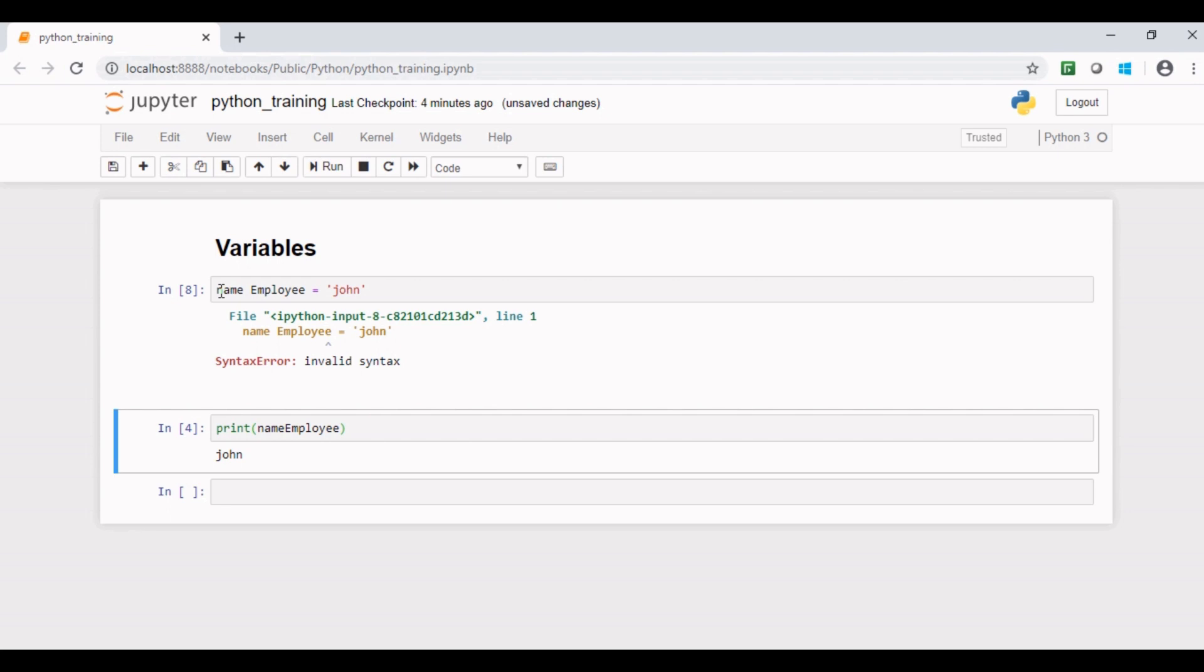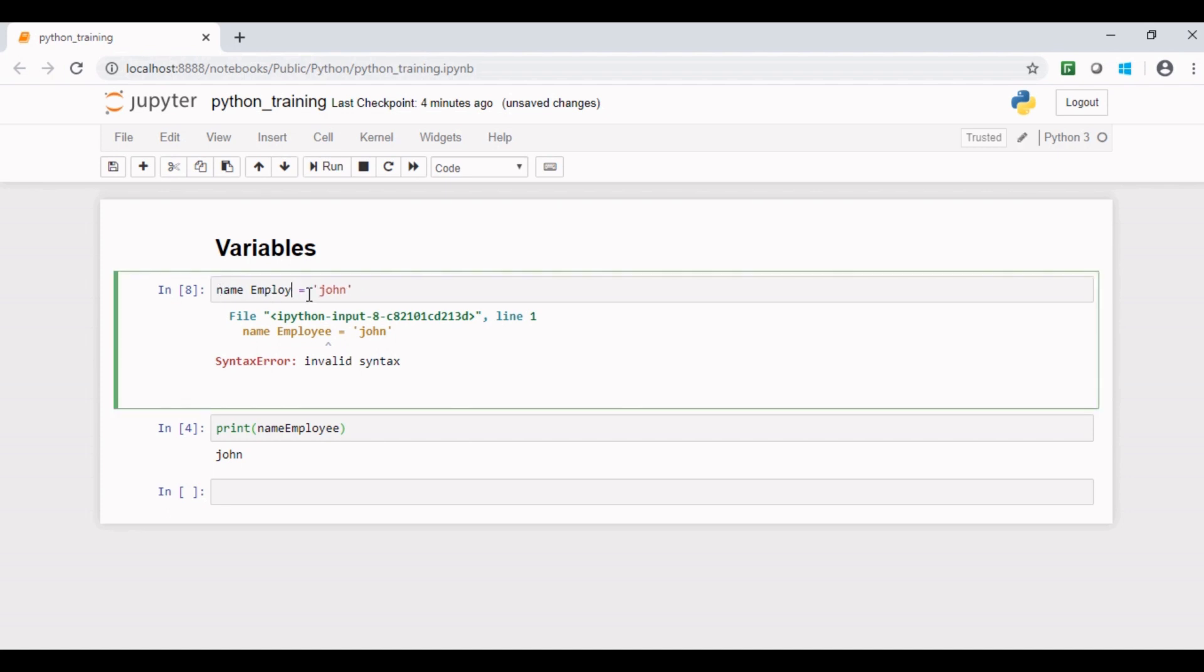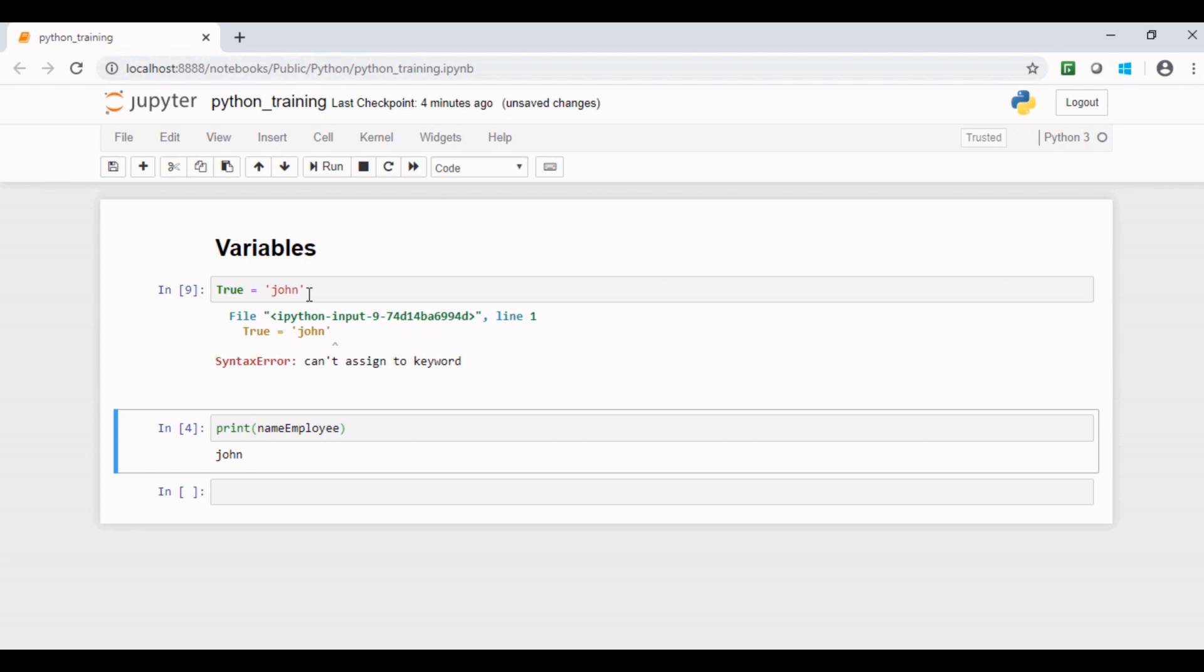Let us see an example to understand this rule. If I replace the variable name employee with a reserved keyword, let us say true, and if I run this code it throws an error: cannot assign to keyword.